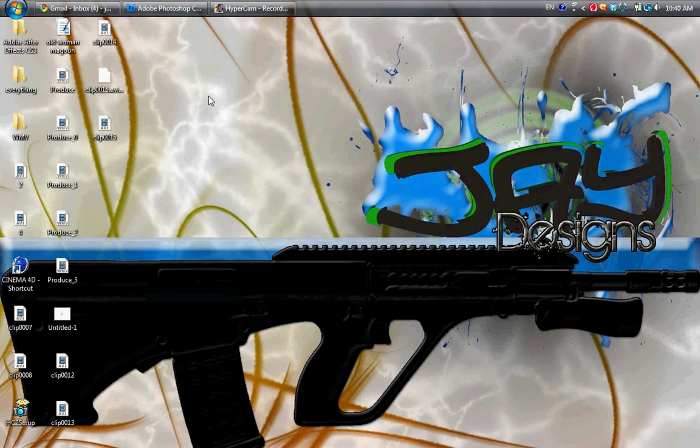Hey guys, Jaydesigns here, and today I'm going to show you a tutorial in Photoshop, how to make an explosion effect.